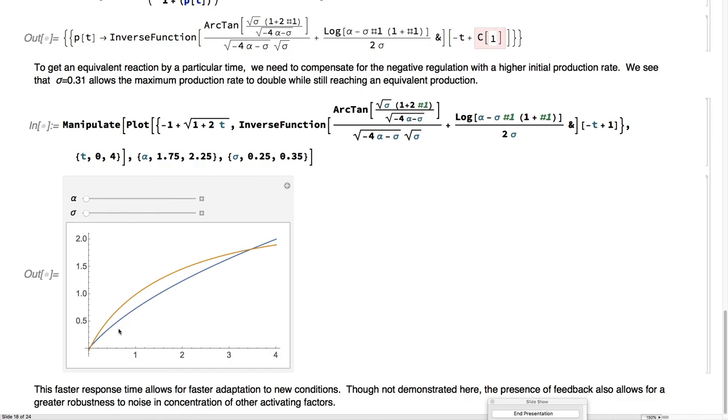You can tell that if something's negatively auto-regulating, it's important that it gets activated right away, that it really responds to its environment.